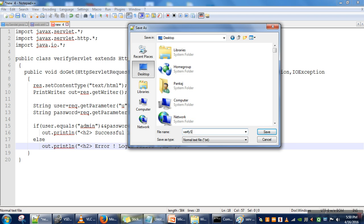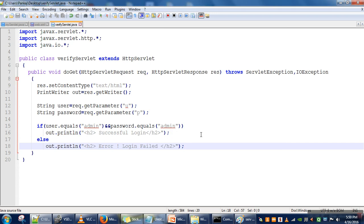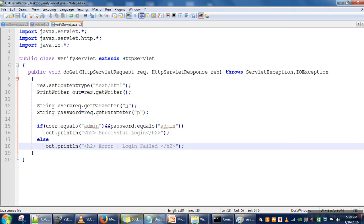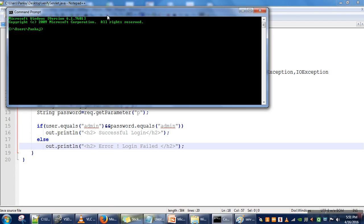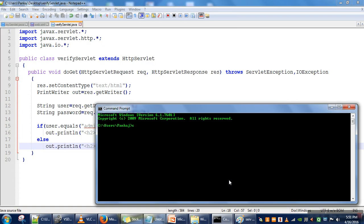VerifyServlet.java. We will compile it. We will go to the desktop and then we will try to compile it.